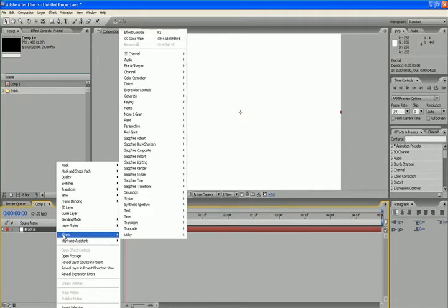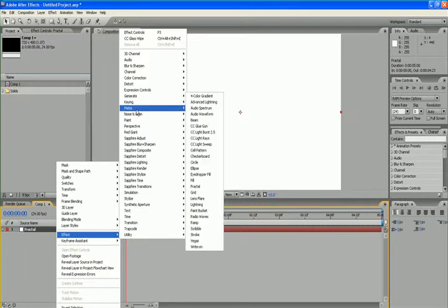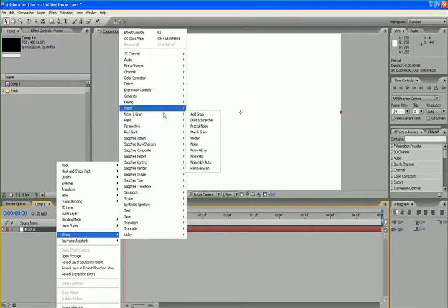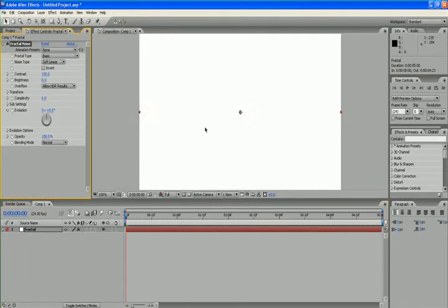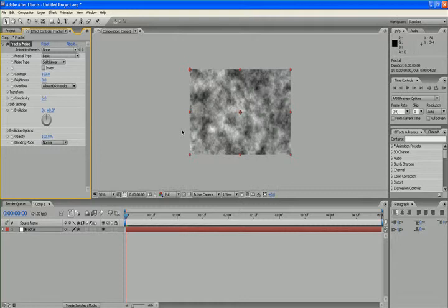I'm going to apply an effect to this solid layer called fractal noise. This is the fractal noise as it appears in the first step.